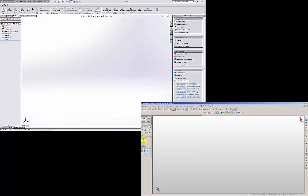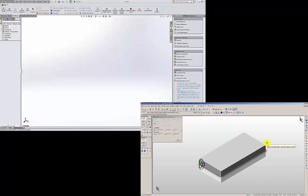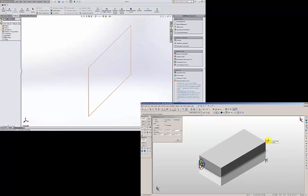This is Certified SolidWorks Associate Sample Exam 2007 Question Number 6. I am going to start with the right plane.